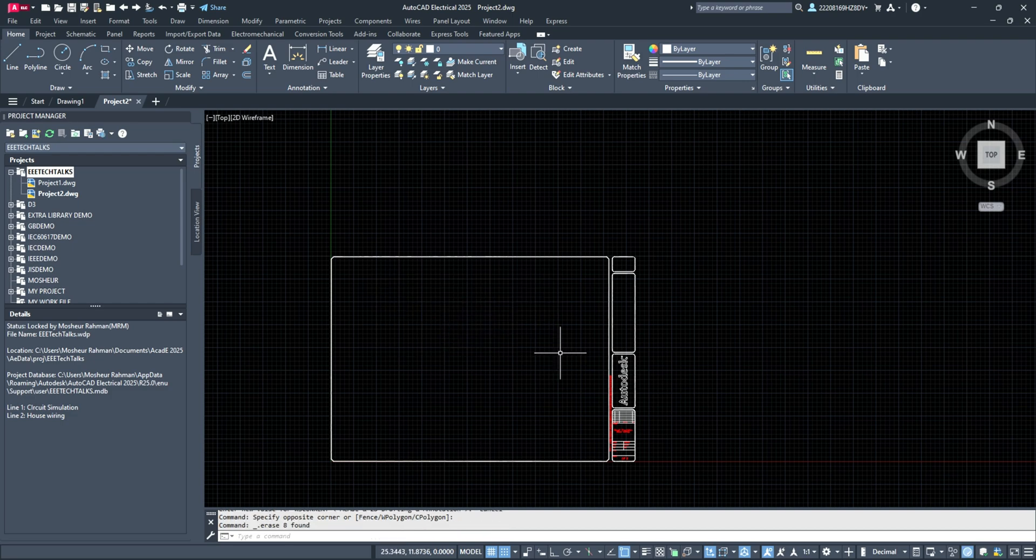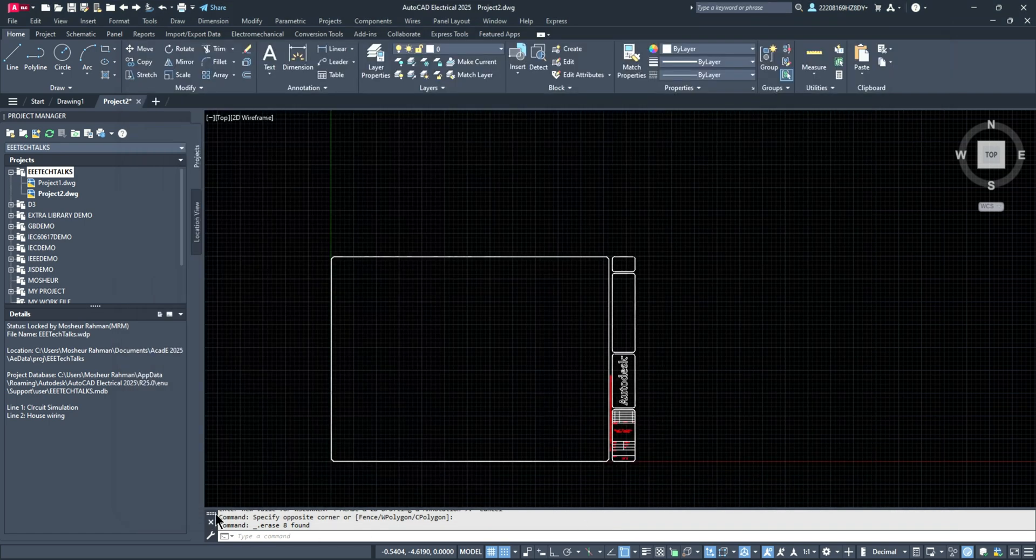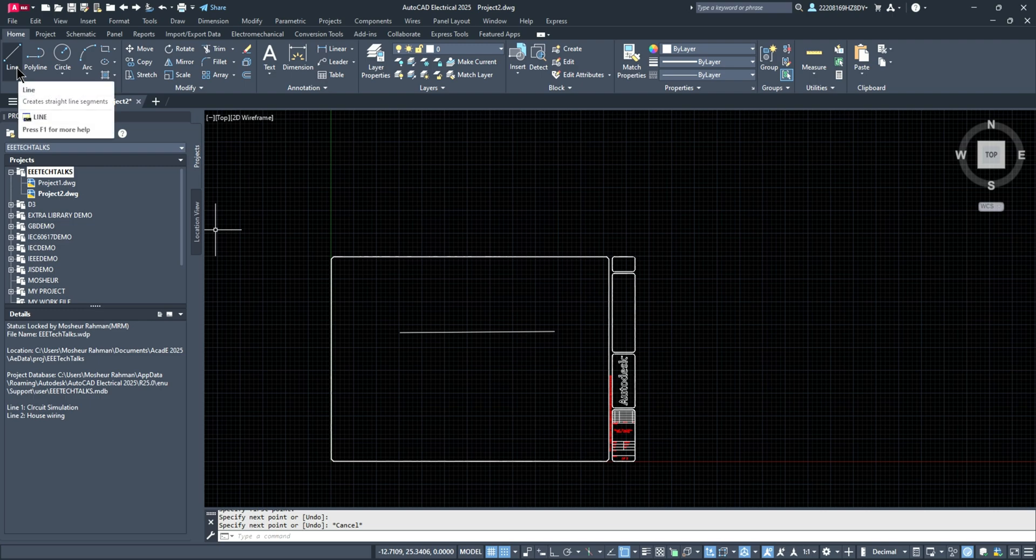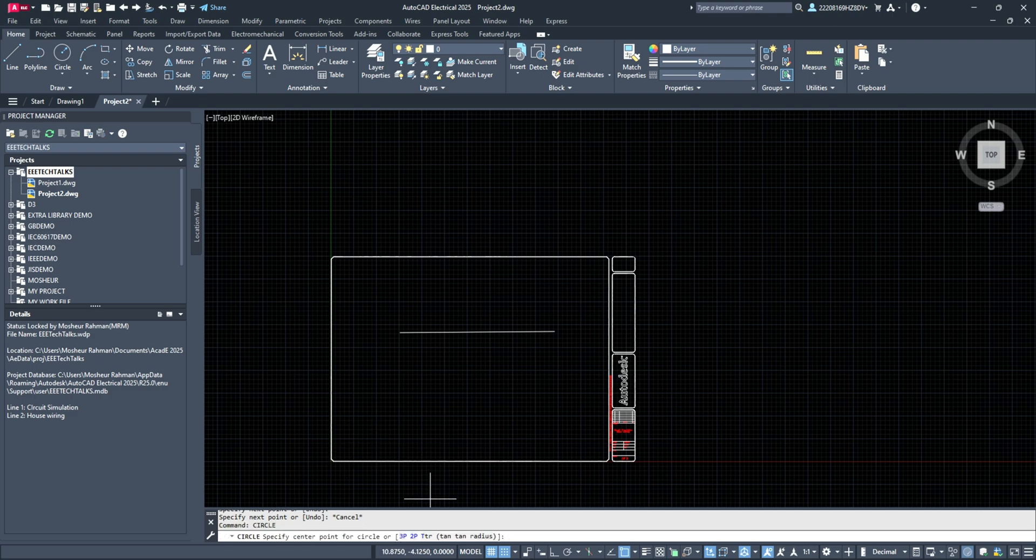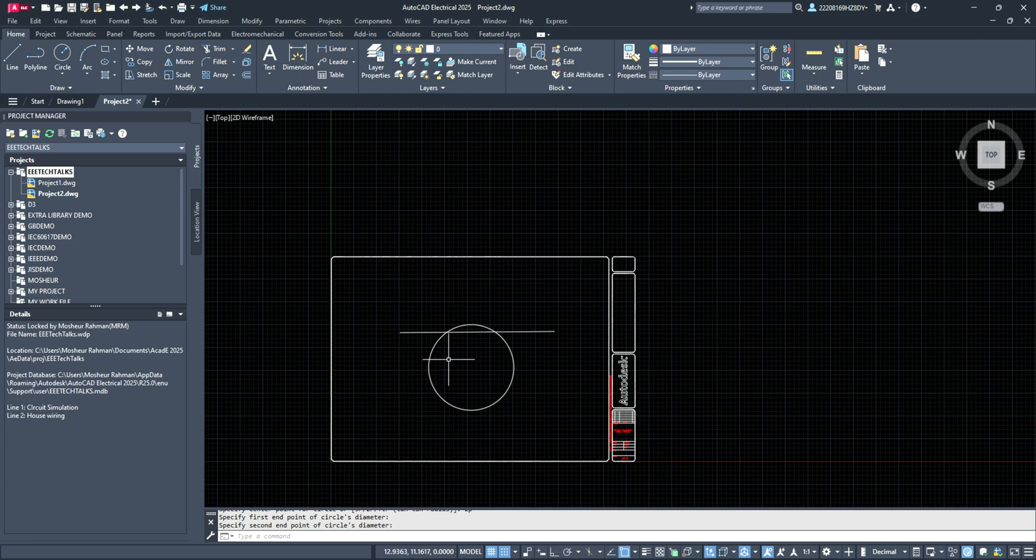Next is the command option. Commands like line, circle, and other drawing tools can be accessed through the command line. This is how you interact with AutoCAD to create your drawings.